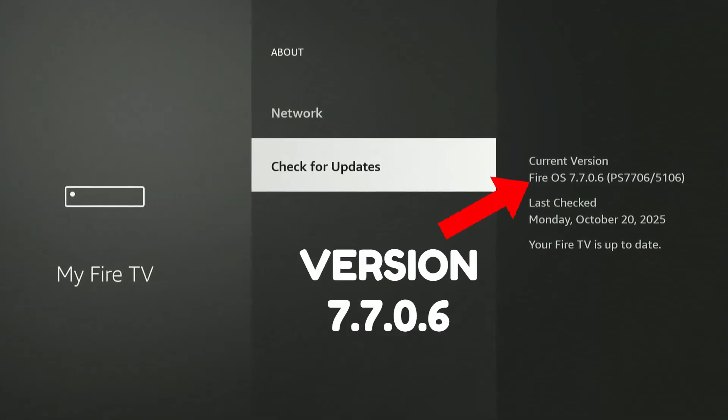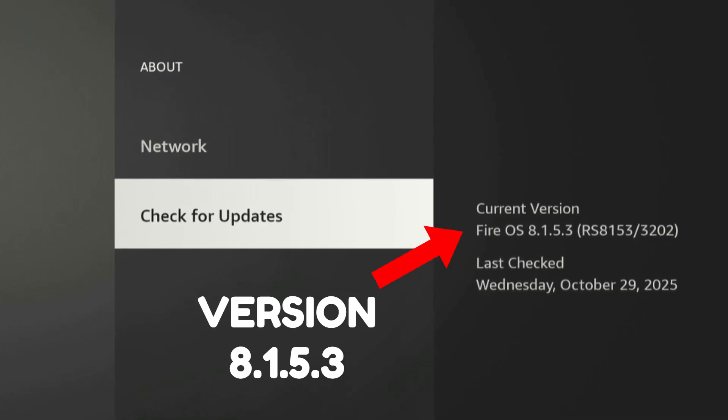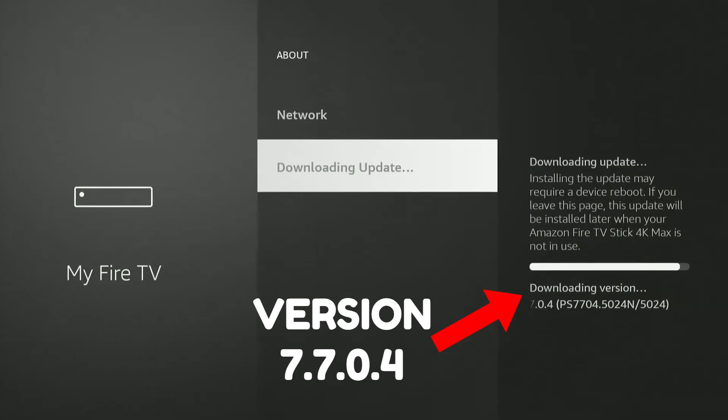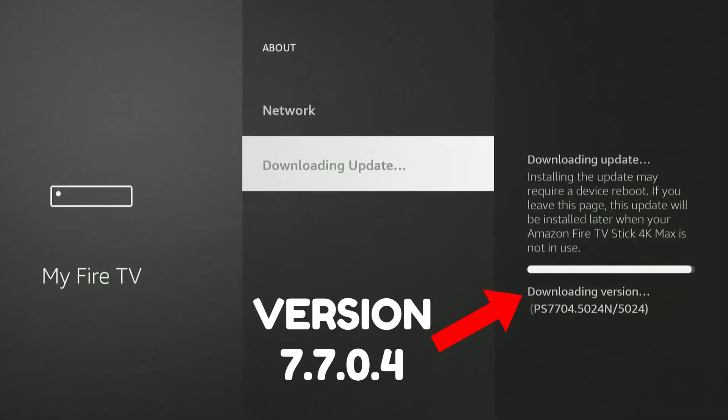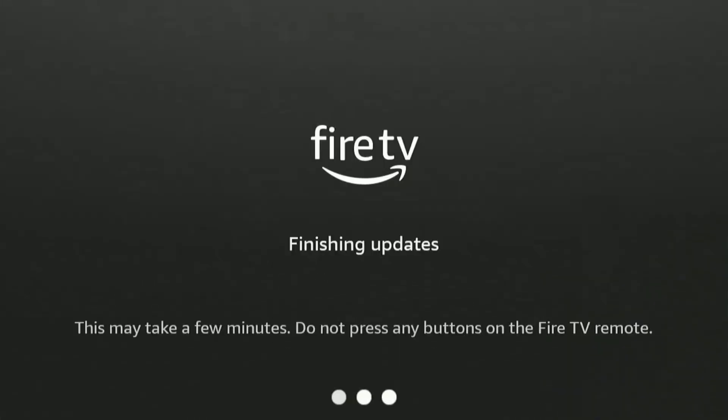Amazon has been pushing out updates to Fire Stick devices like crazy lately, and the frequency has doubled just in the past week. Every morning I wake up to see a new update waiting to be installed.